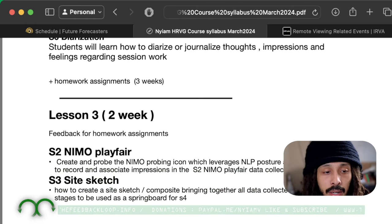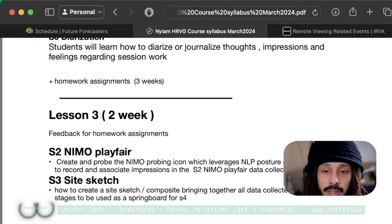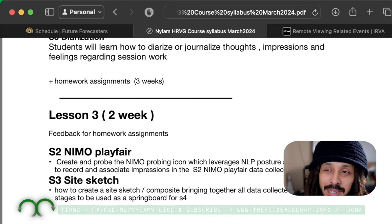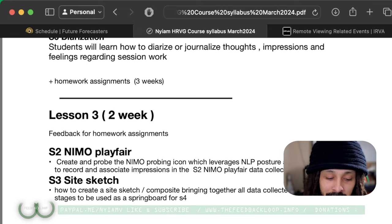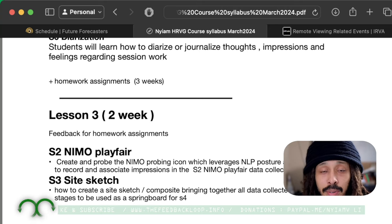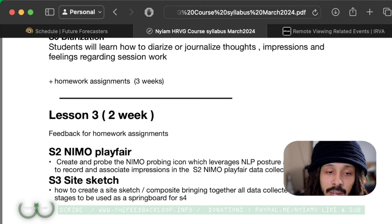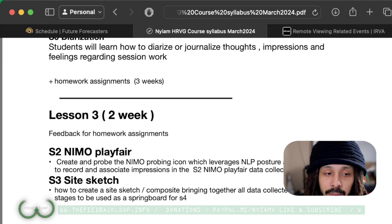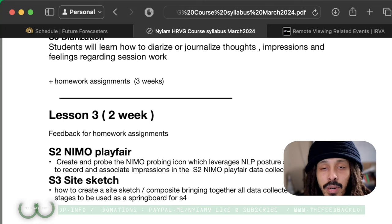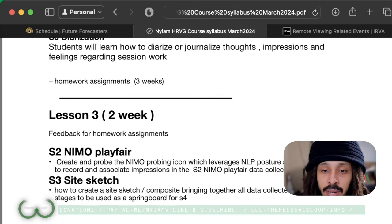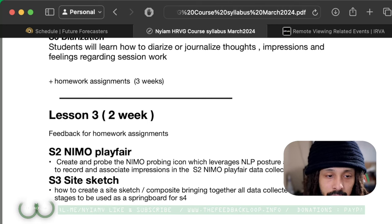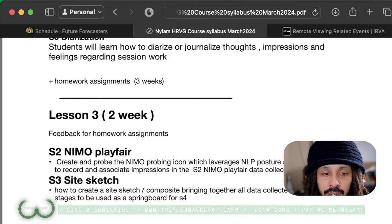Lesson three, you'll be learning the Nemo Playfair. This is a little icon that I probably get the most questions about — the little face icon that looks like a Spider-Man logo. This is called Nemo, and it's a powerful probing tool used to mirror your subconscious mind and recall information from the target site. You'll also be learning a site sketch, where we bring all of our data together on a single page to consolidate it.